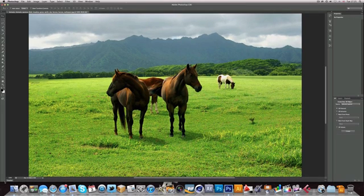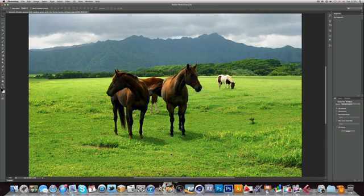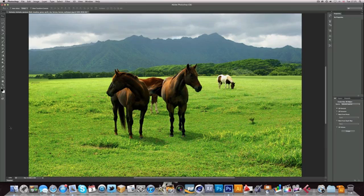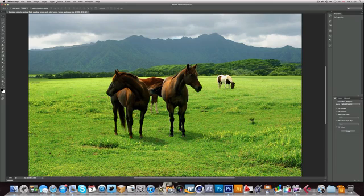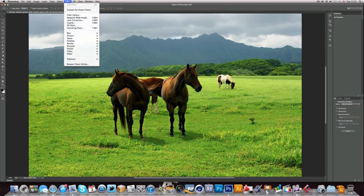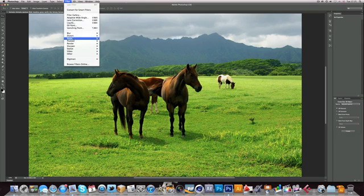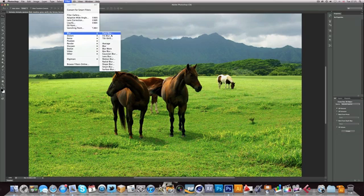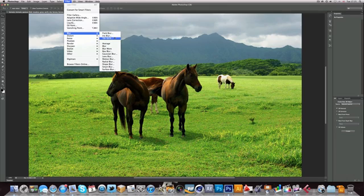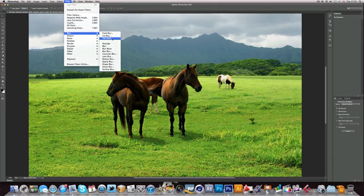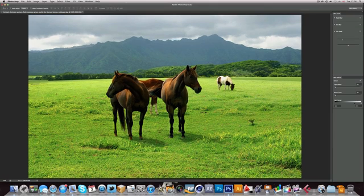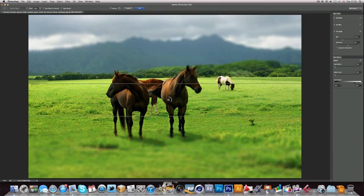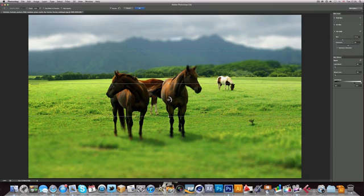Also you'll see that there are some new filters added to Photoshop, specifically in the Blur section. There's Field Blur, Iris Blur, and Tilt Shift. Tilt Shift is probably the one you guys are most likely to have heard of. A lot of artists are using it in their work.